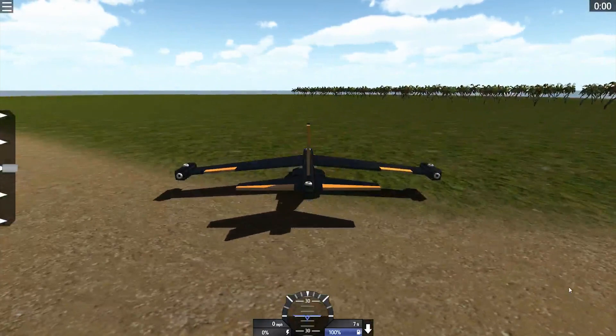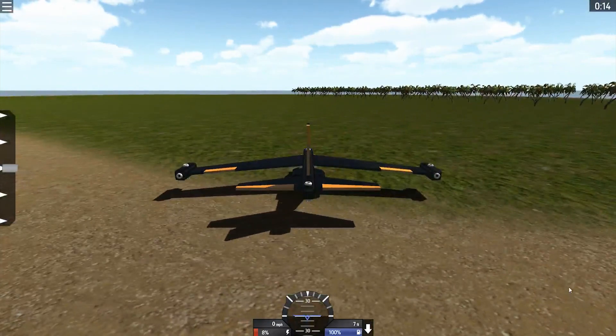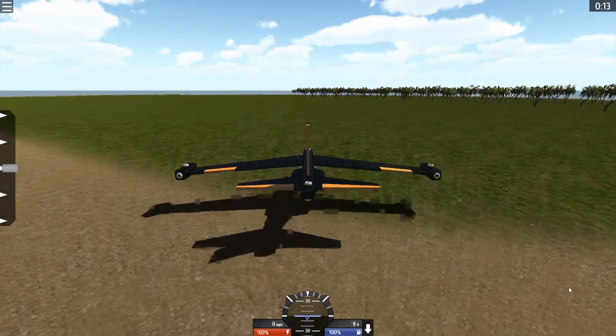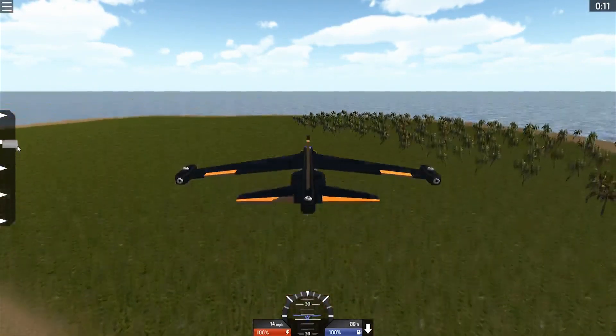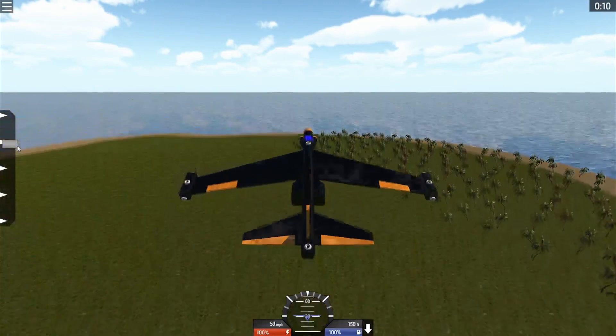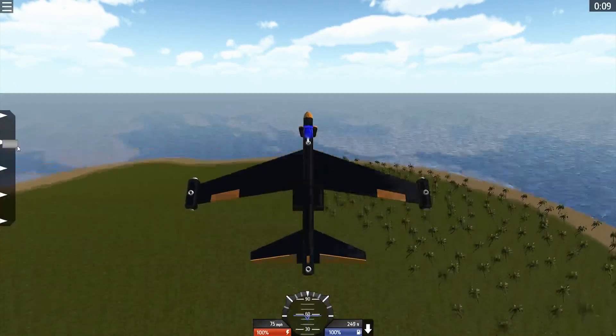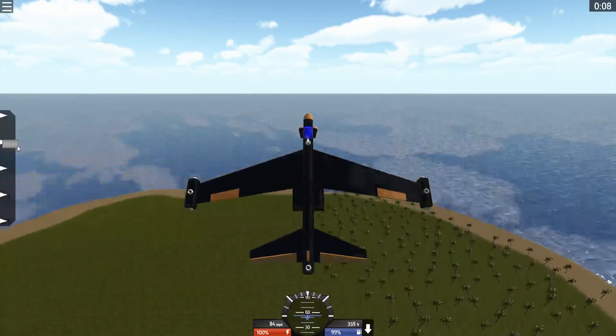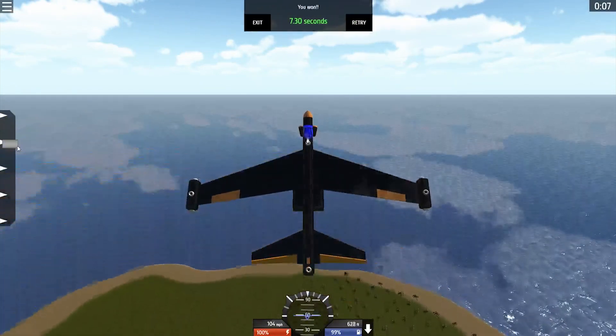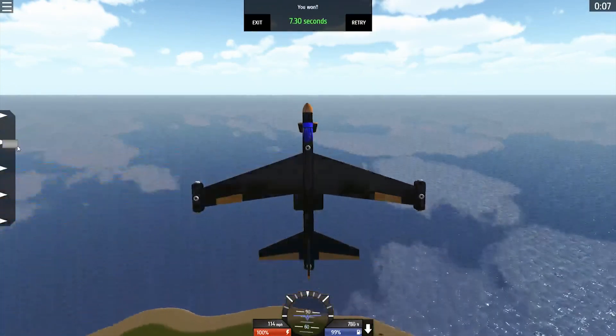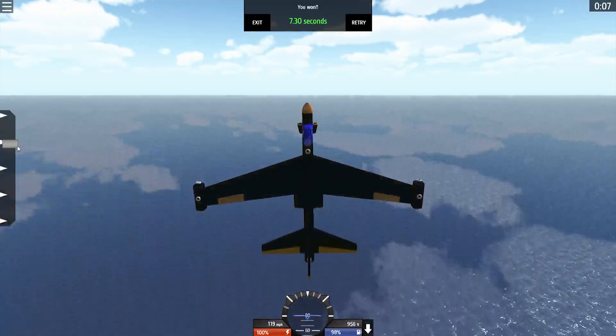Let's try this again with a different plane. Once again, timer's not running. We hit the throttle. The timer starts. And 500 feet. 7.3 seconds. We win.